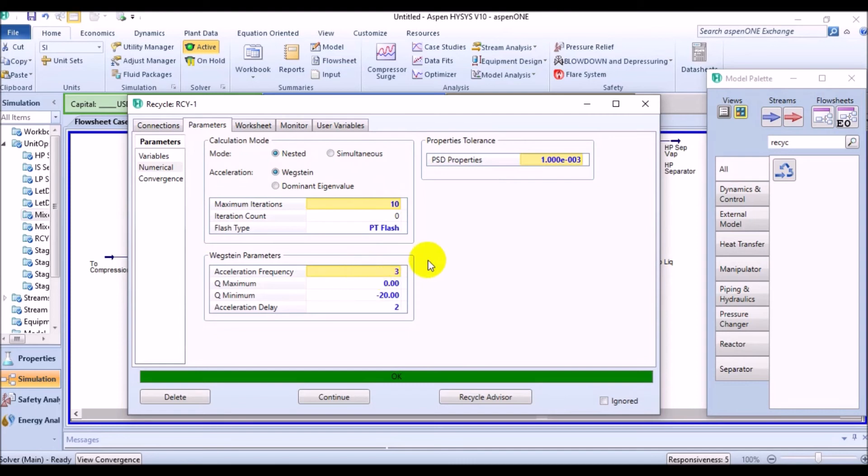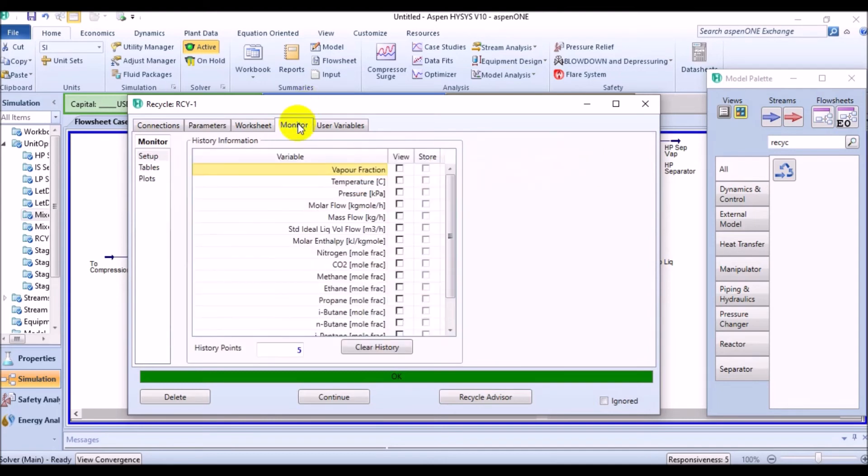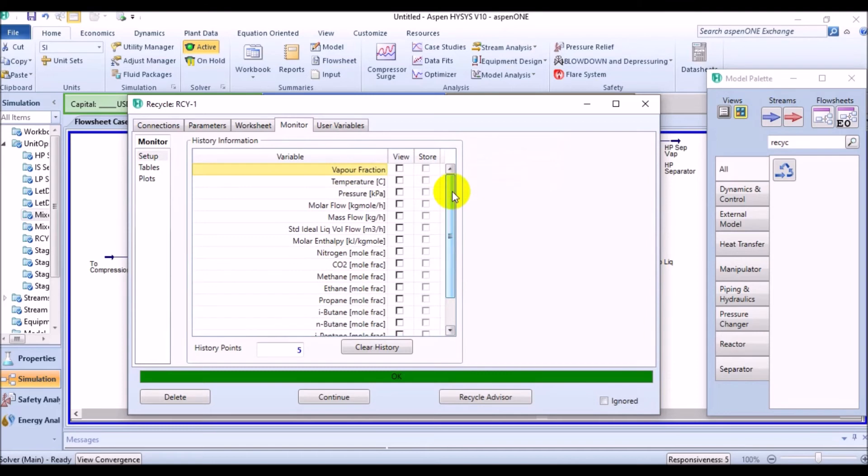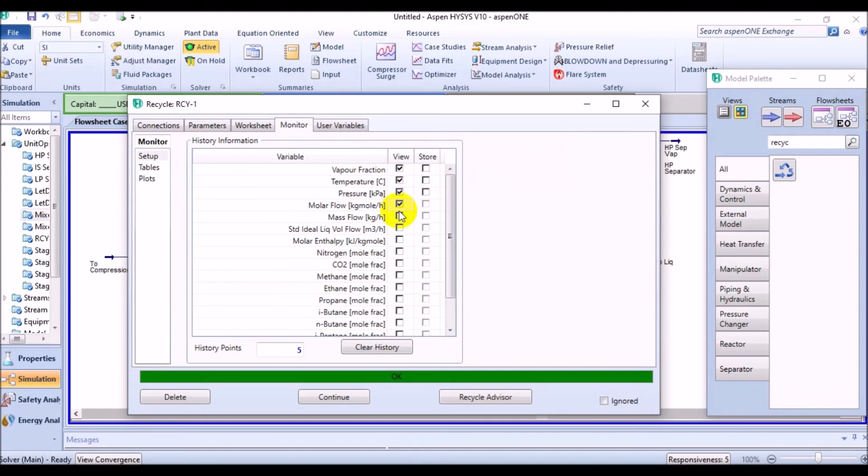Later, the monitor tab displays convergence information as the calculations are performed. Any variable that changes between iterations is displayed in this table. In order to view the plots of variables as they change during the calculations of the recycle, you must select the variables to view on the setup page.